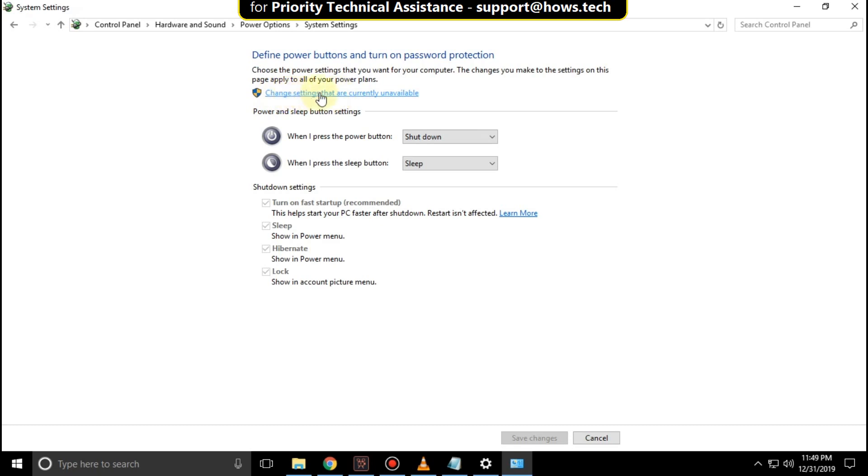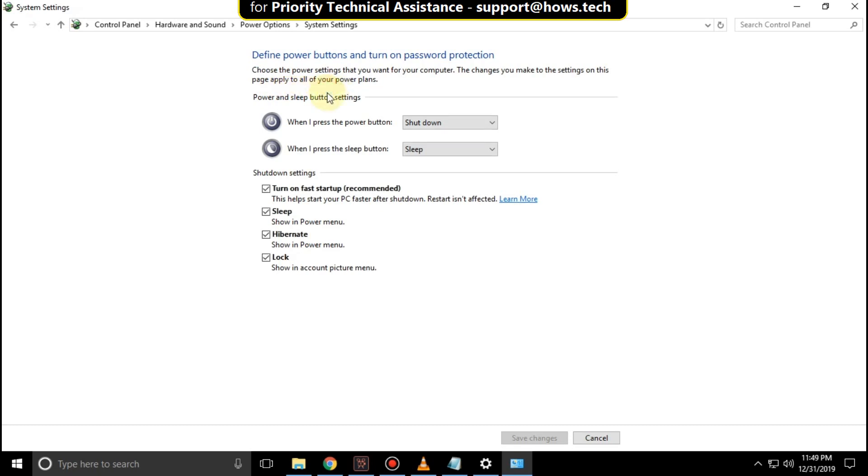Click here and uncheck this option and click on Save Changes. That's it guys, your problem will be solved. You're good to go.